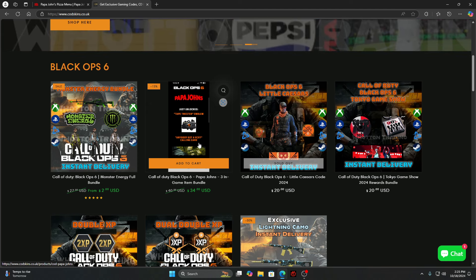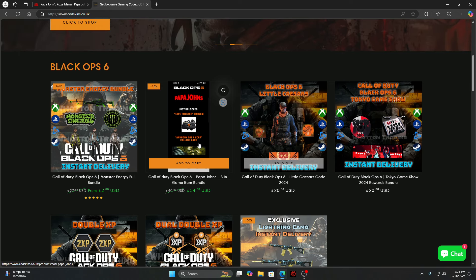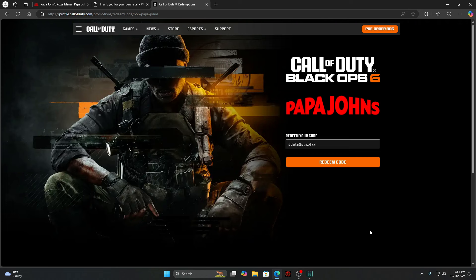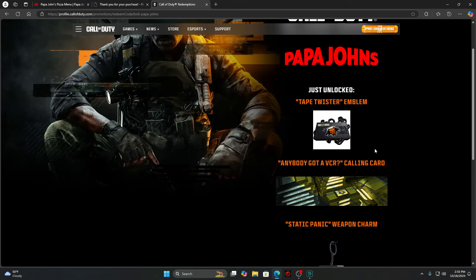In my opinion it's not really worth the rewards that you get: emblem, calling card, and weapon charm. Pretty mid rewards. I'll be leaving a link in the description below to this website. It's a special website this time - instead of the regular Call of Duty redeem site, you need to go to the Papa John's redemption page. Once you get the code, you want to redeem it, and just like that you get the rewards. Thanks for watching, make sure to like and subscribe.